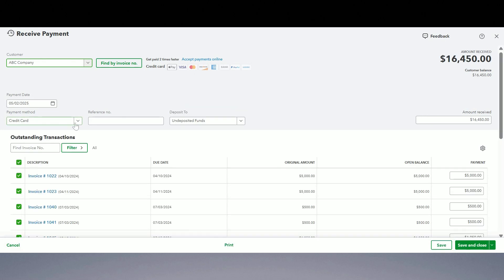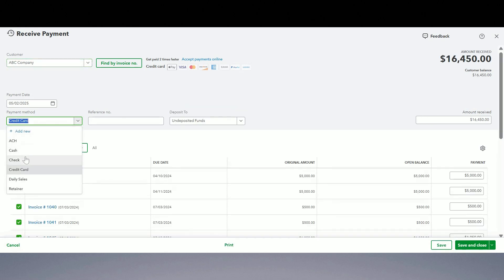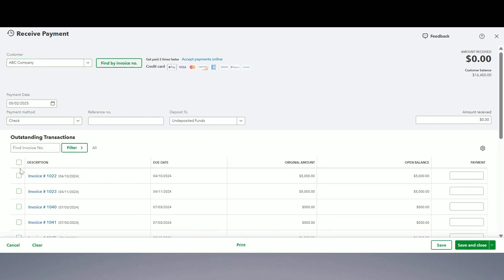First we're going to do check payment. So let's say from this client we got check payment for these two invoices and that is ten thousand dollars. Right here we're going to put it into undeposited funds account. Save and close.